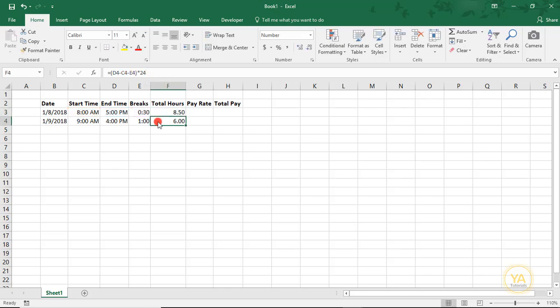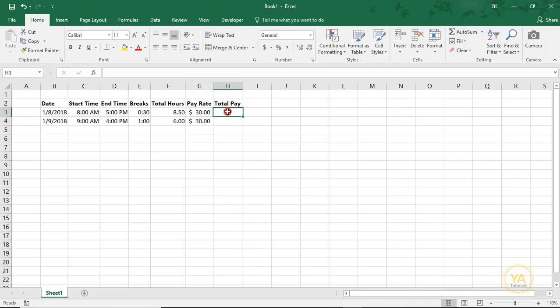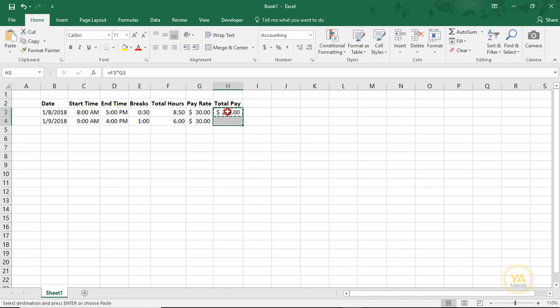So now that we have our hours, the next thing we need to do is plug in our pay rate. We'll say $30. And we'll make this a currency. And then the total pay will just be your total hours times the pay rate.